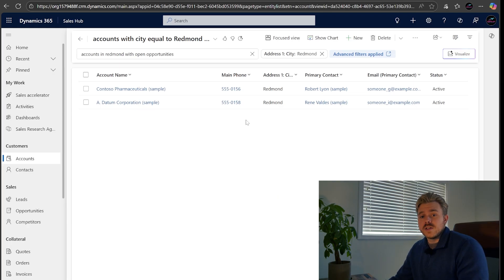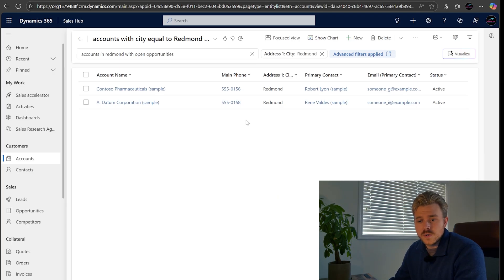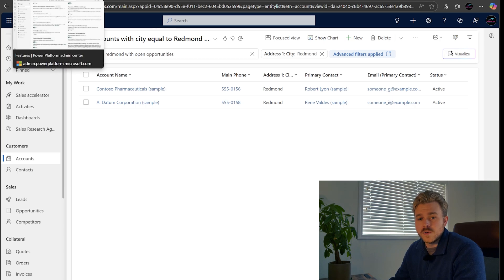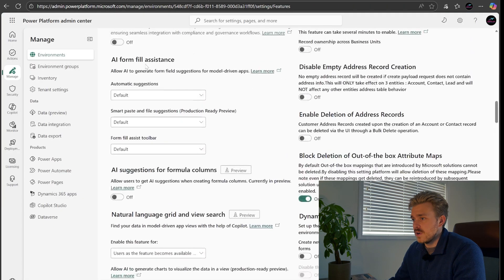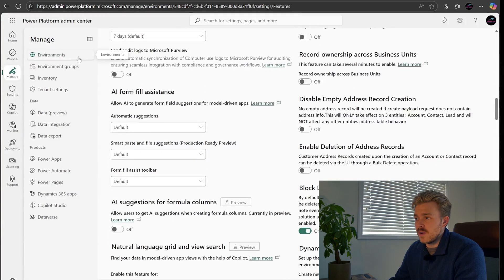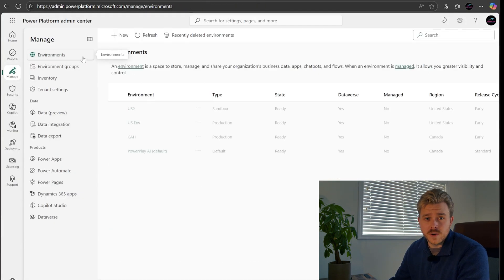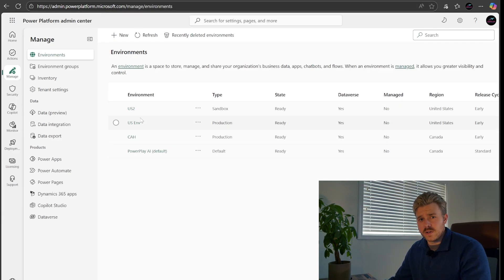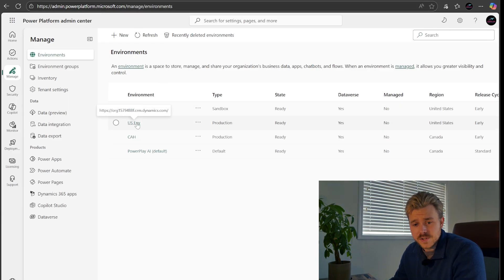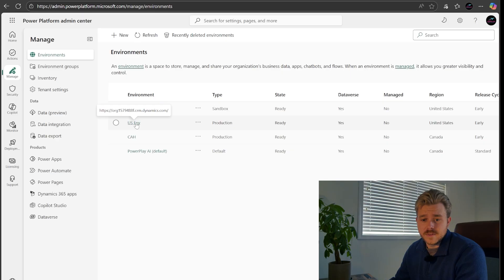So that's how you actually use it. Now I want to show you exactly how to turn it on. What you have to do is you have to go to admin.powerplatform.microsoft.com. You'll need an admin in your environment to go and actually enable this feature.